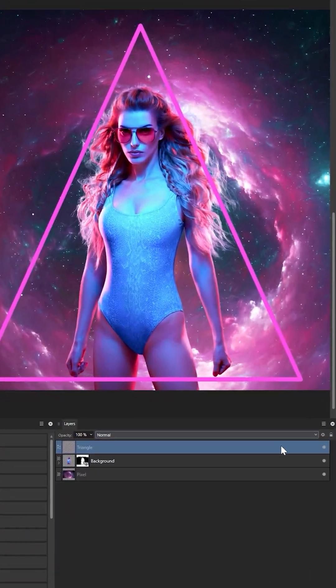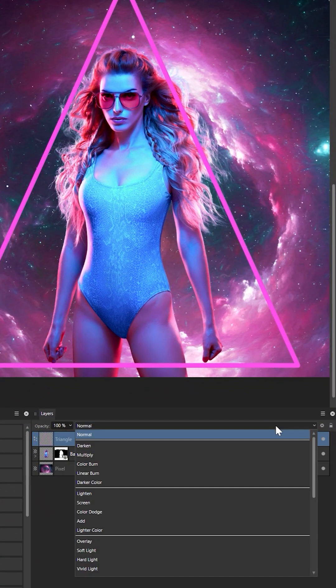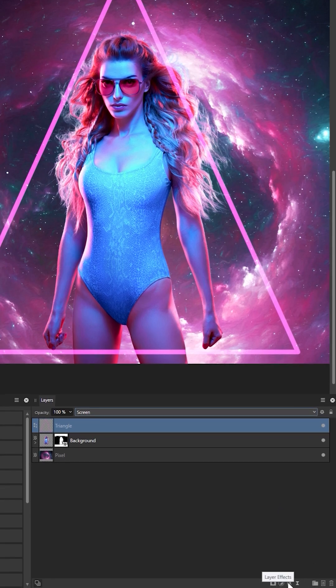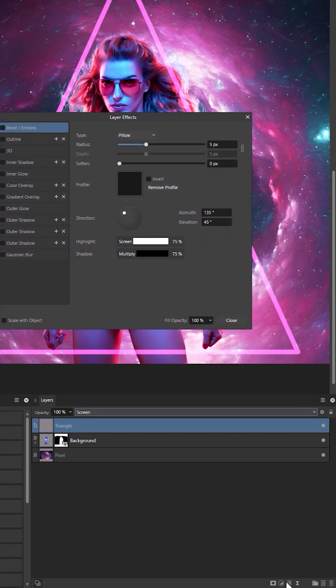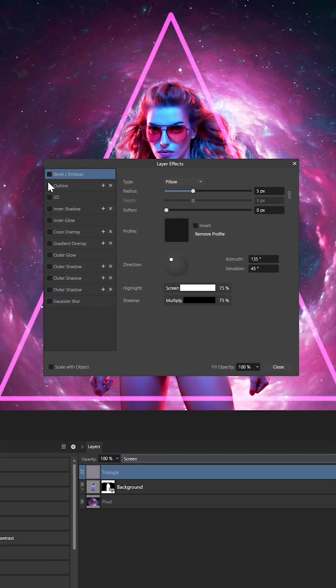I'm going to set my neon pink triangle here to a screen. And everything else is going to be done using layer effects.